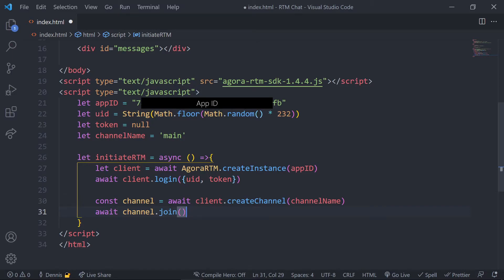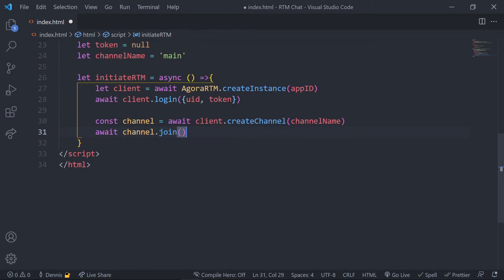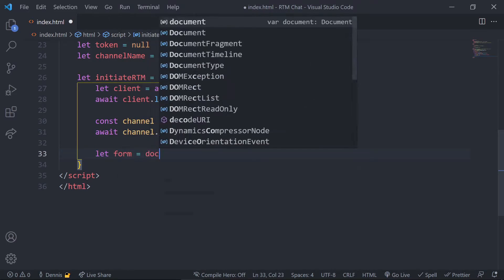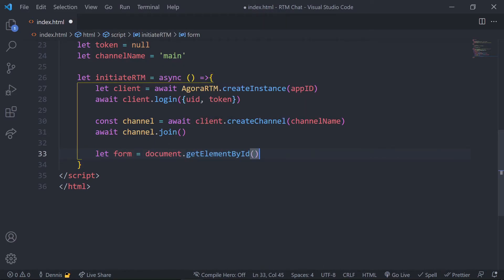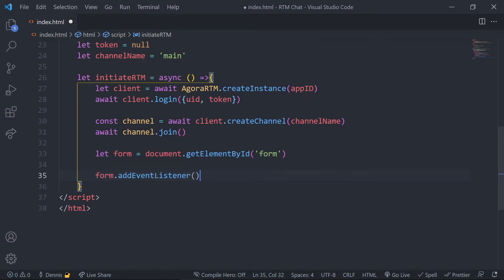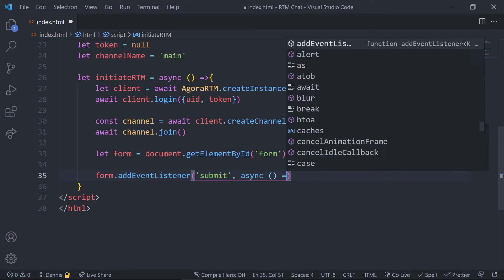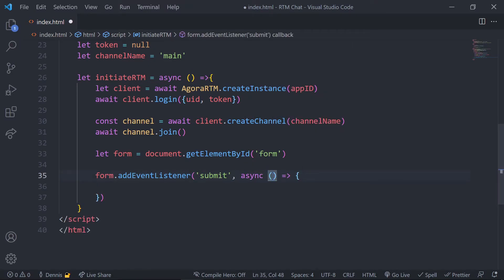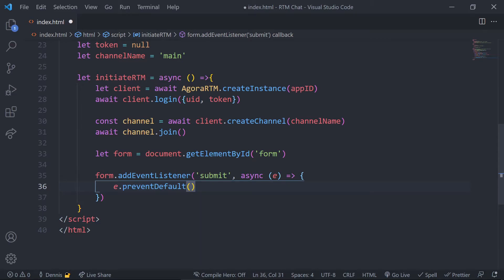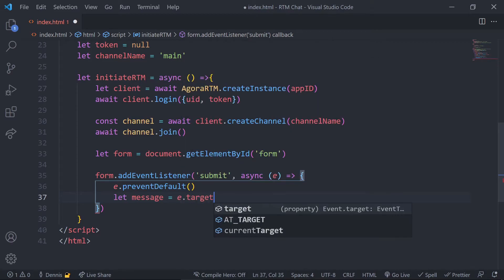Okay, so we've joined the channel and now we want to be able to actually send messages. So for this we first want to add an event handler to our form to get the message from the user. Let's go ahead and query our form and add an event handler to it. And now on form submissions we'll first want to prevent the default actions of the form by setting the event in the parameters and calling the prevent default method.